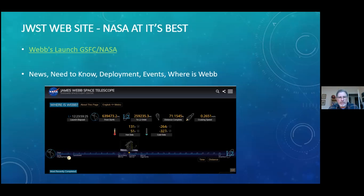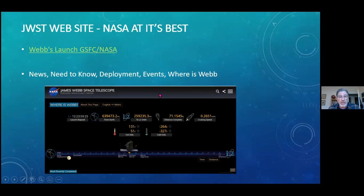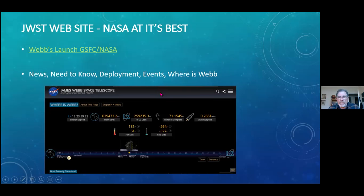The coolest of the pages is the Where is Webb. It shows you on this particular page that I've got exactly where Webb is in space, how far it is from Earth, what the temperature is, where it is in its unfolding process, etc. If you're not familiar with the Webb telescope, it was designed back in the 90s.